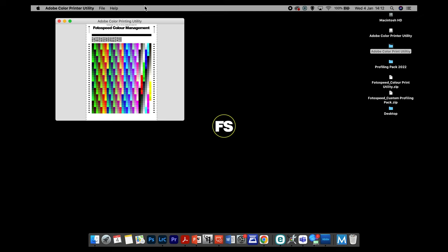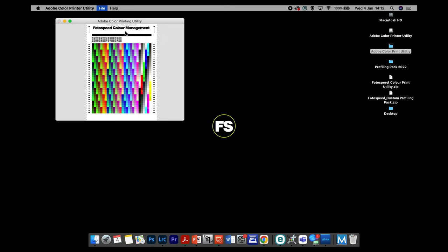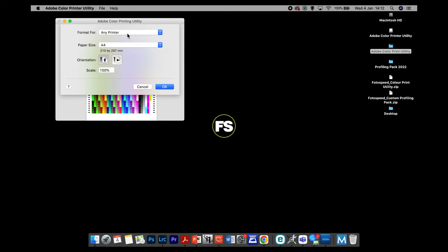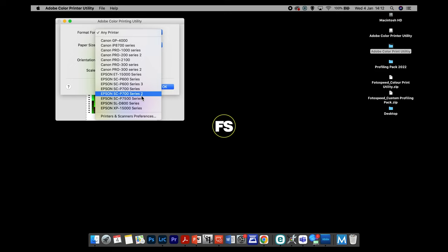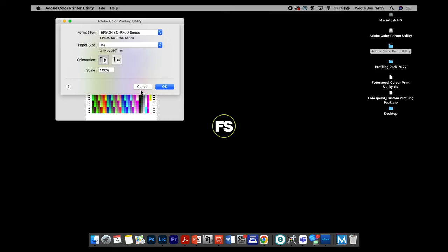That's the hard bit done. The next bit is pretty straightforward on a Mac — it kind of happens for you, but there are a couple of settings to check. The first one is to go File, then Page Setup. Make sure you're on A4 and you've got your printer selected. I'll go through the Epson P700 first, then the Canon. Make sure the Epson is selected — this is the same on all Epsons, be it the 600, R3000, etc.